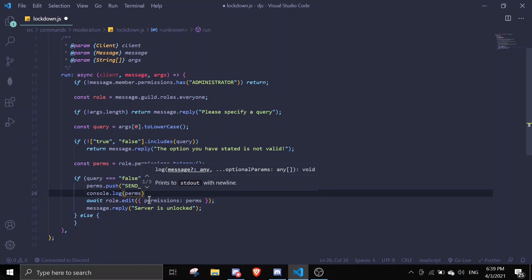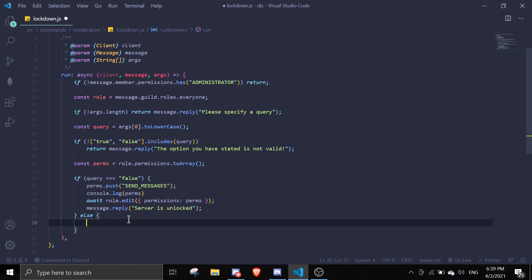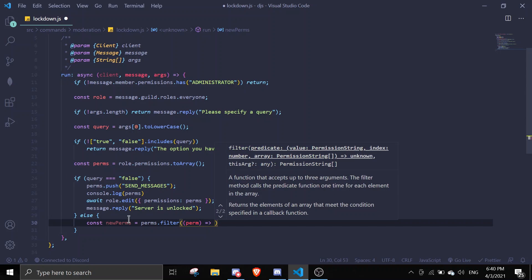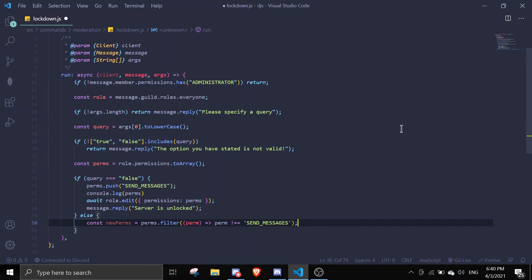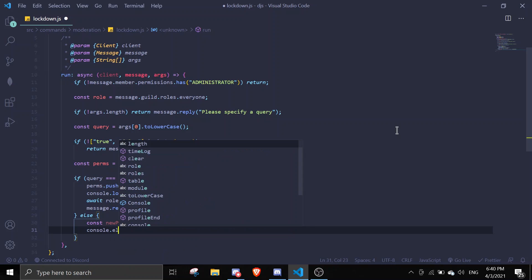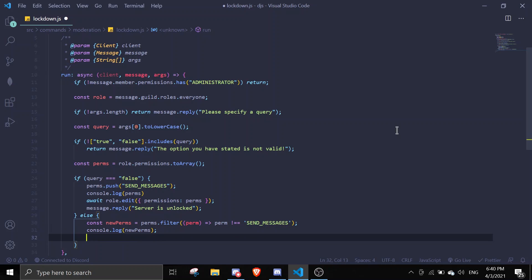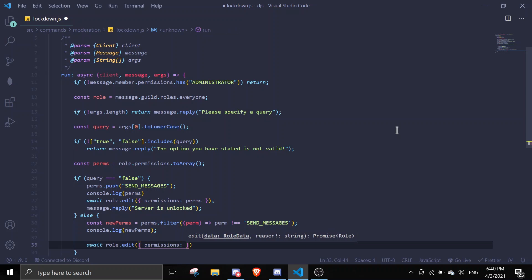In the else branch — when the query is true — we're going to remove SEND_MESSAGES by using filter. We do `const newPerms = perms.filter(perm => perm !== 'SEND_MESSAGES')` to remove send messages. Then `await role.edit({ permissions: newPerms })`. You can console log the new perms just to show it's working, then remove all the console logs as they don't really affect the code.